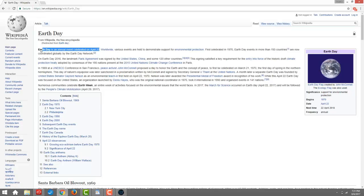Wade can also read whatever text you highlight. Wade, read this. This birthday is an annual event celebrated on April 22nd.